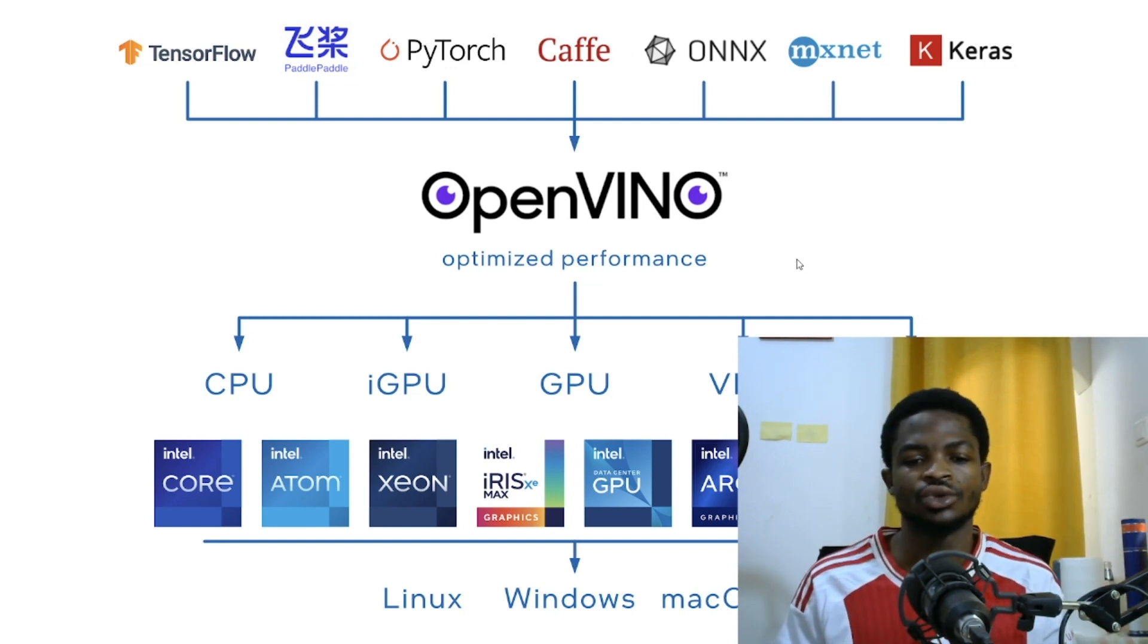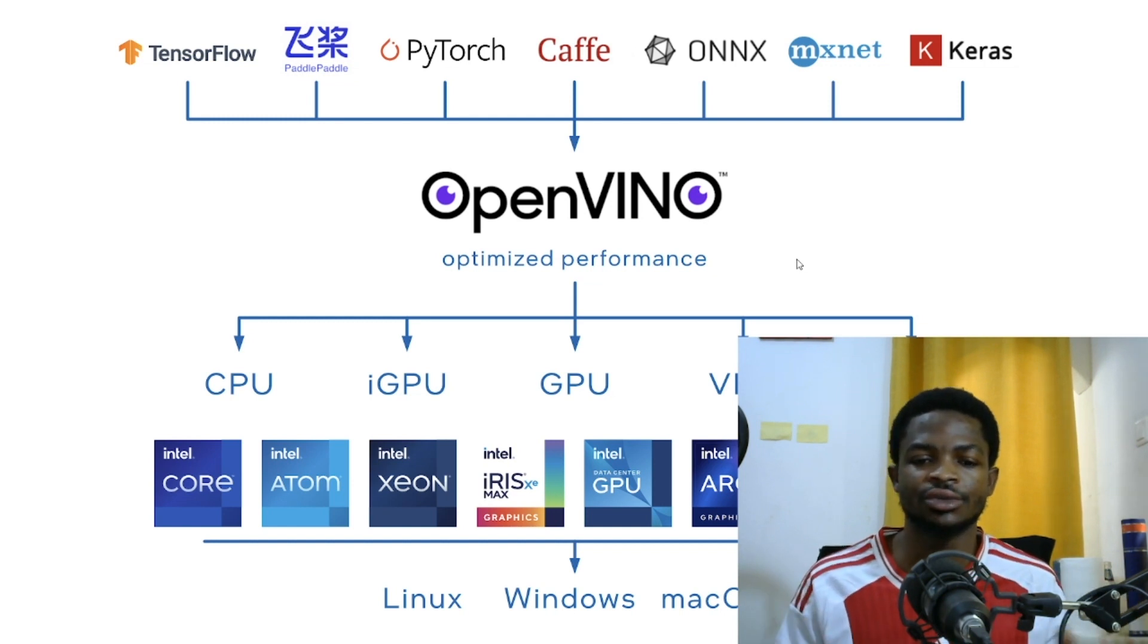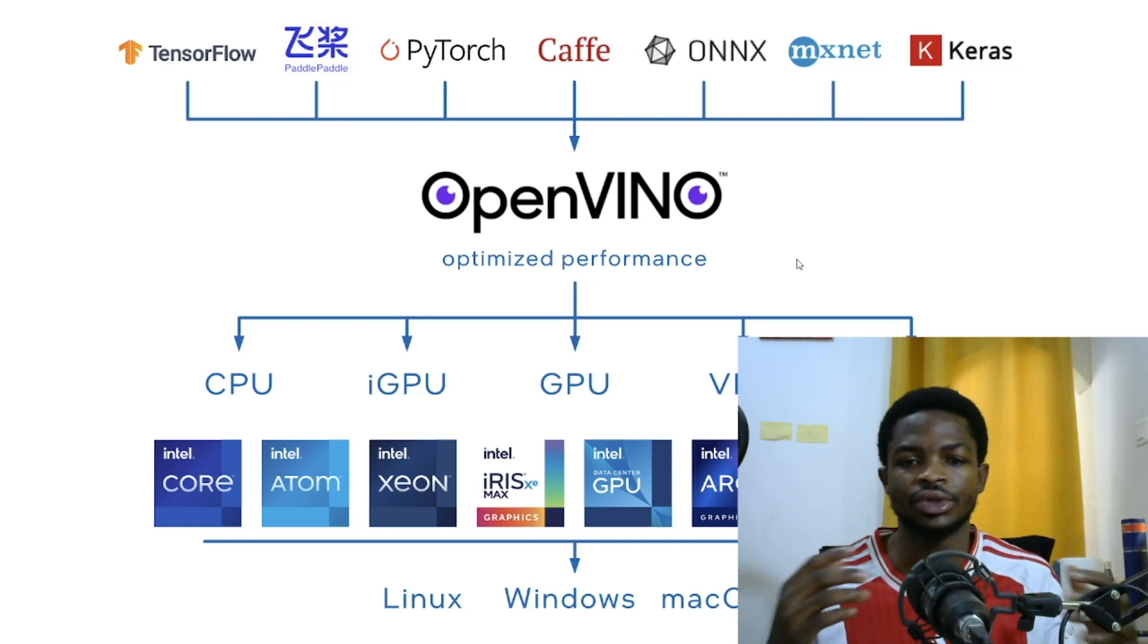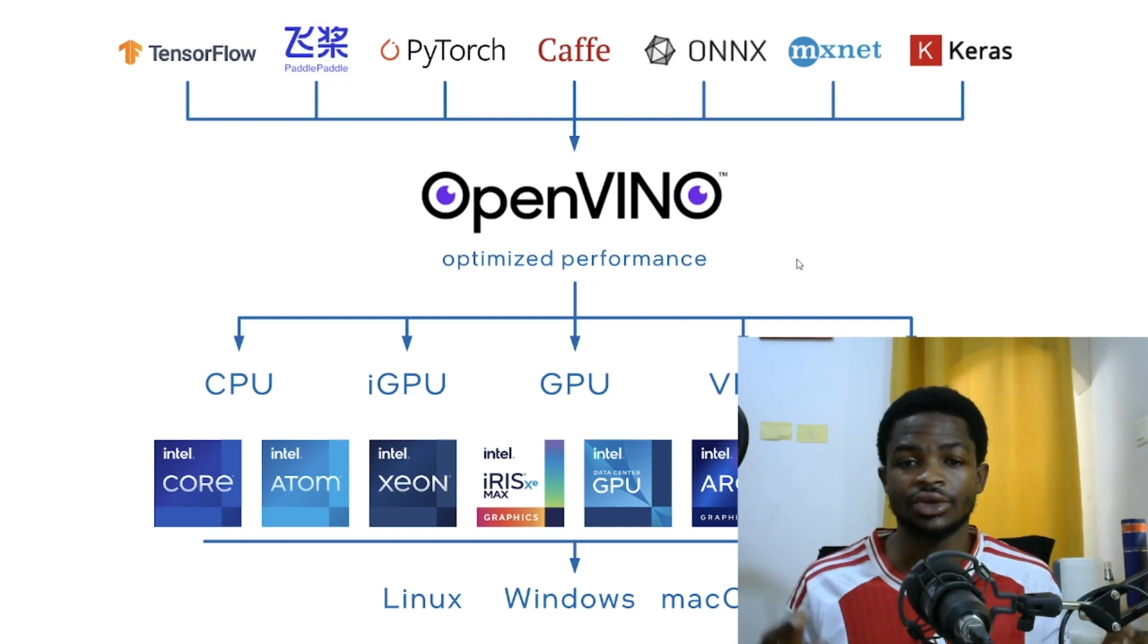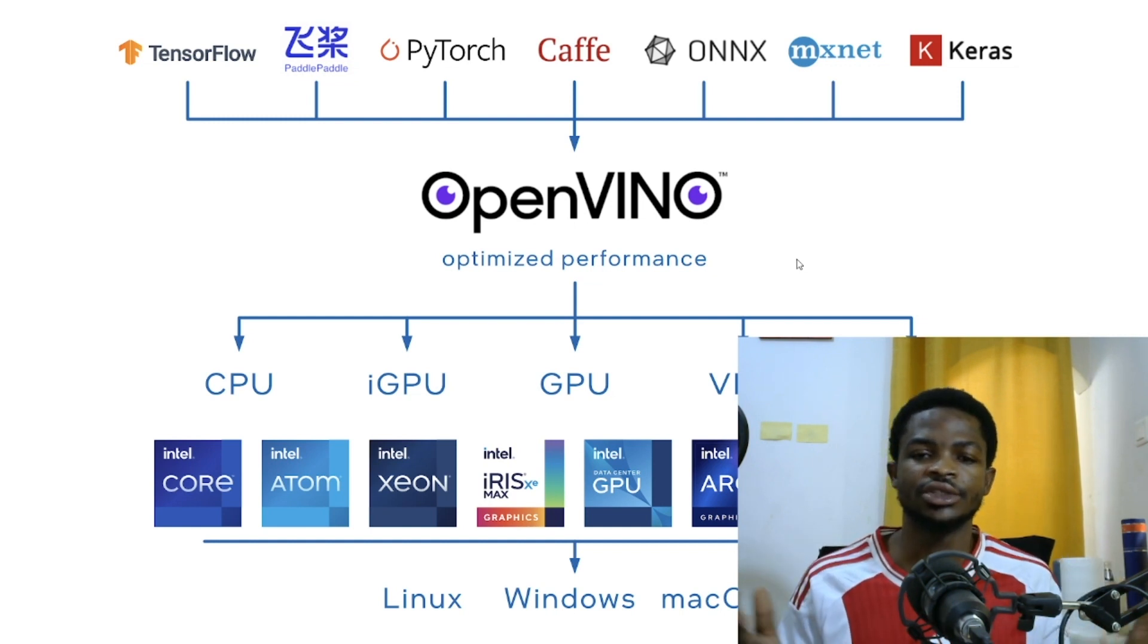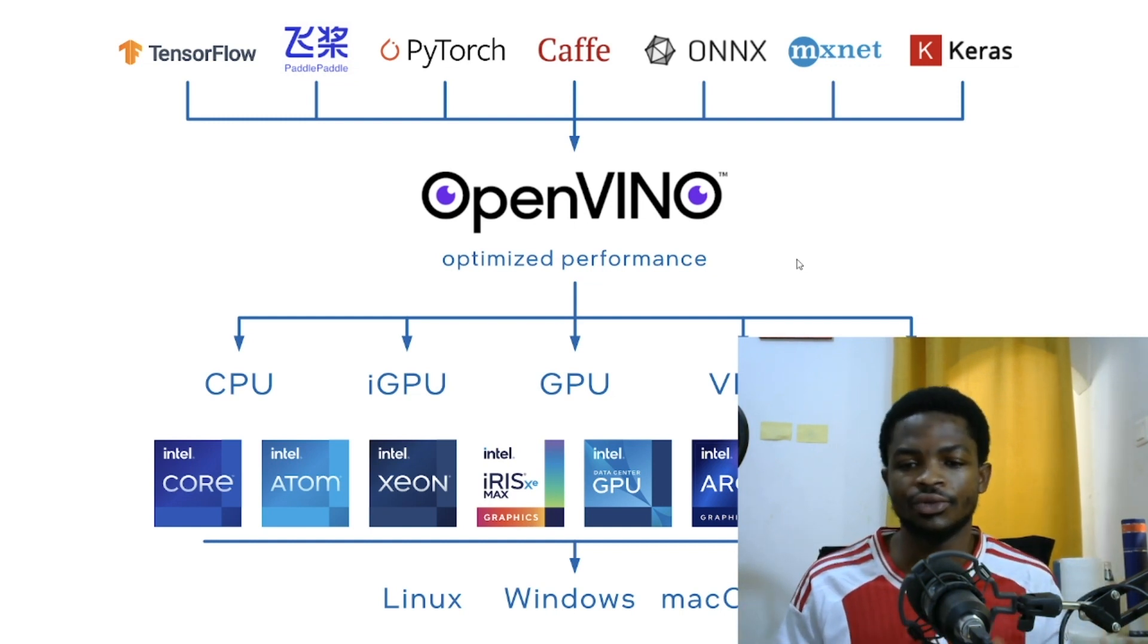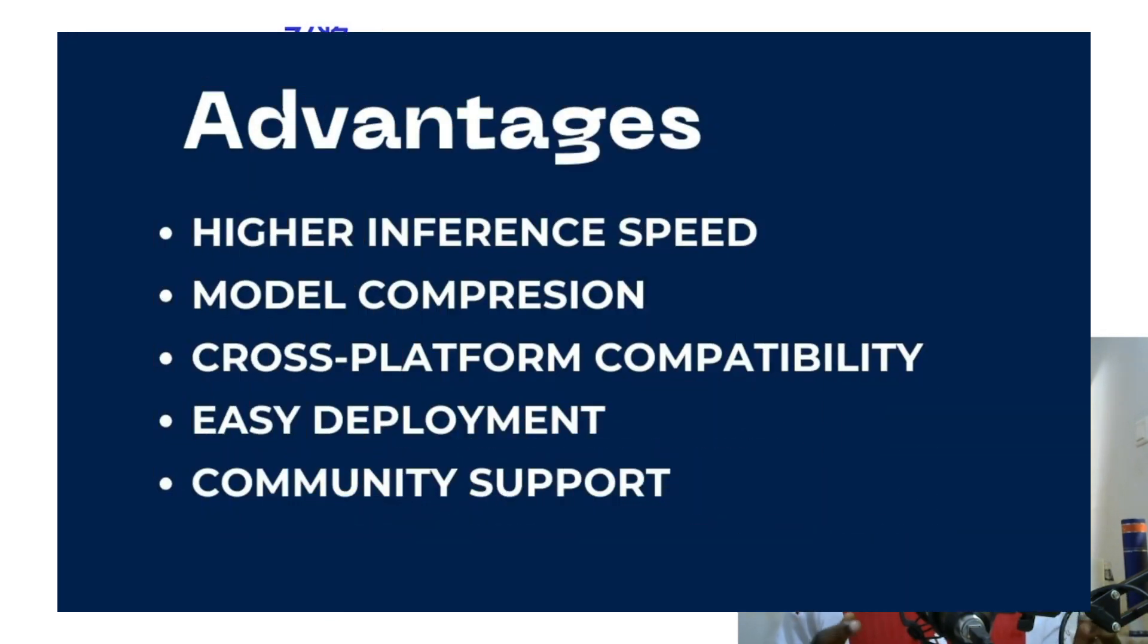So the question here now is why should I convert my YOLO V8 model or a pre-trained model I have into OpenVINO format? That's the right question, honestly, but there are some numerous advantages of converting a pre-trained model to OpenVINO format you don't want to miss.